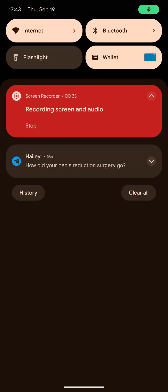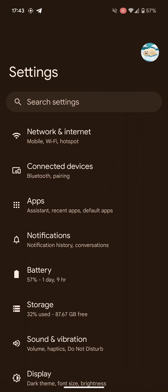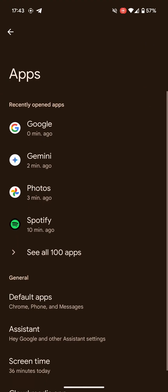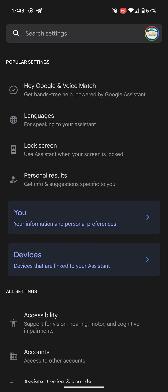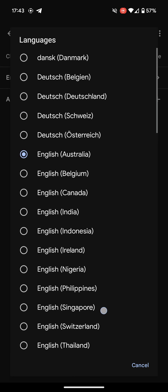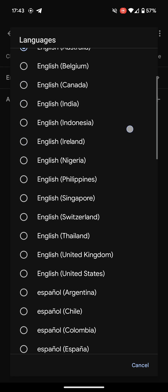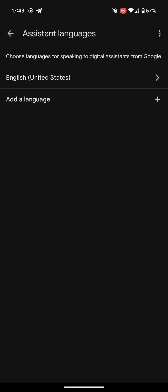So you swipe down on the home screen, swipe down again, and click the little settings button. You should see Apps here. Scroll down to Assistant, and then you've got Languages. See how it's on English Australia? We need to change that to English US — it's just down here. And that's it.